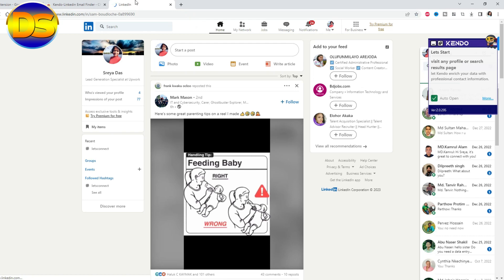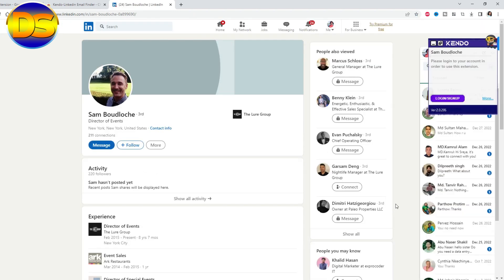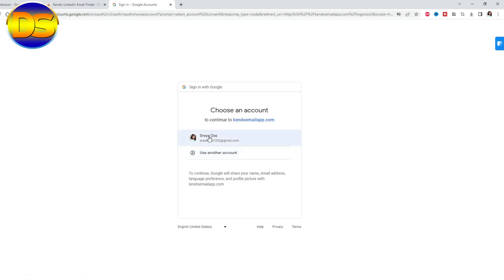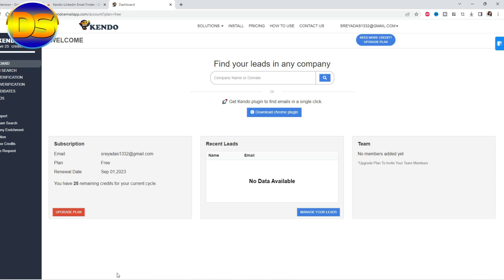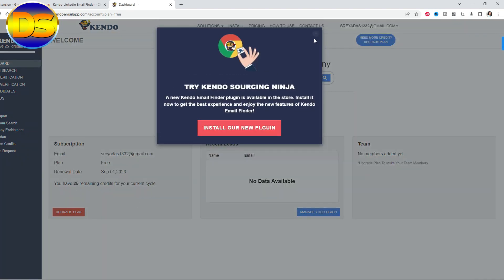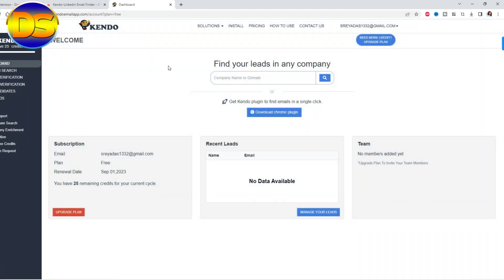Paste the LinkedIn account link here. Then login to your Gmail — you will see a 'Login or Sign Up' prompt, just click there and sign in with your Gmail. My Kindo account is now set up successfully.